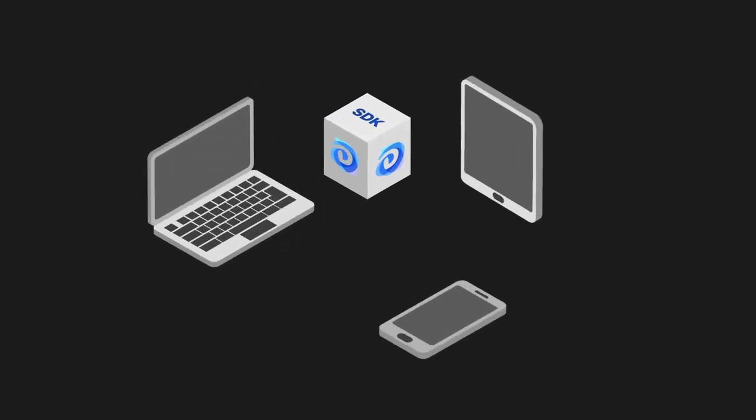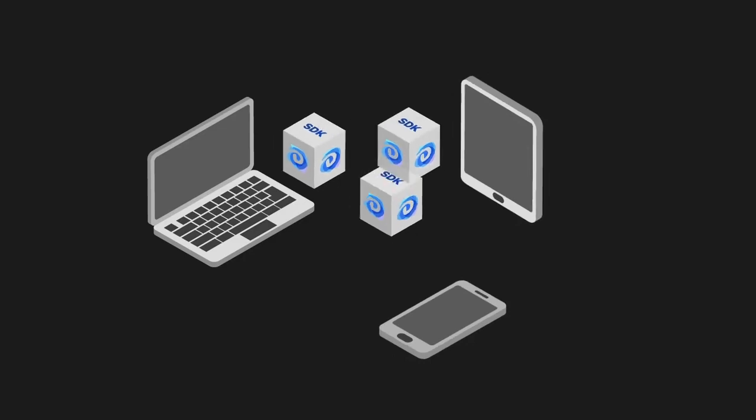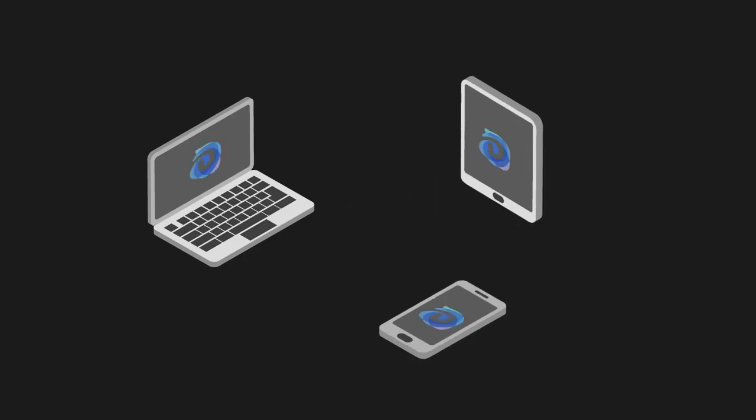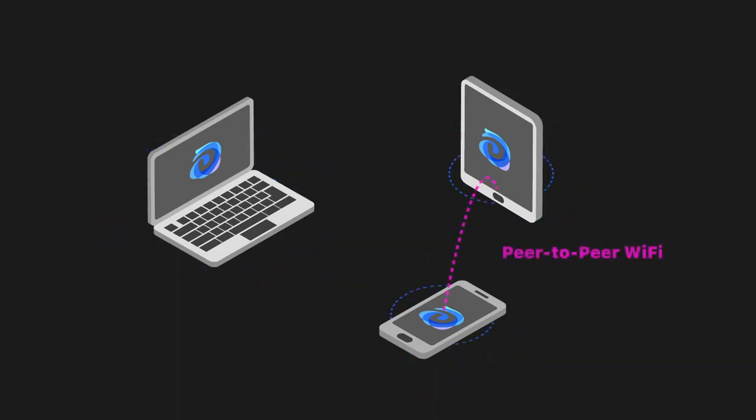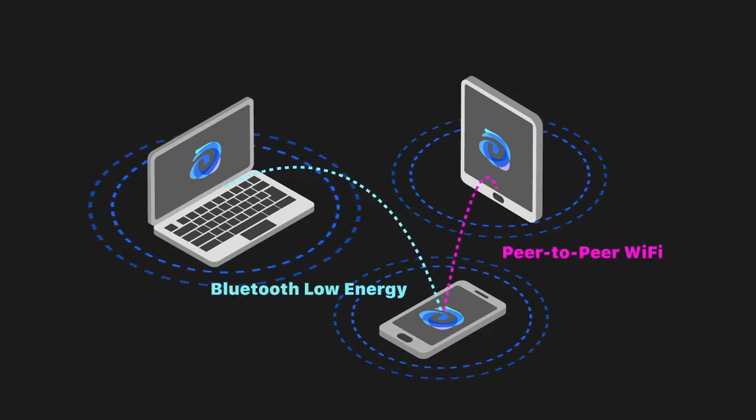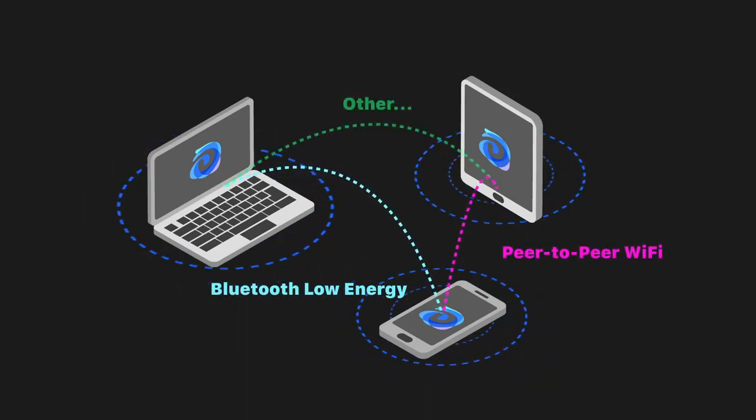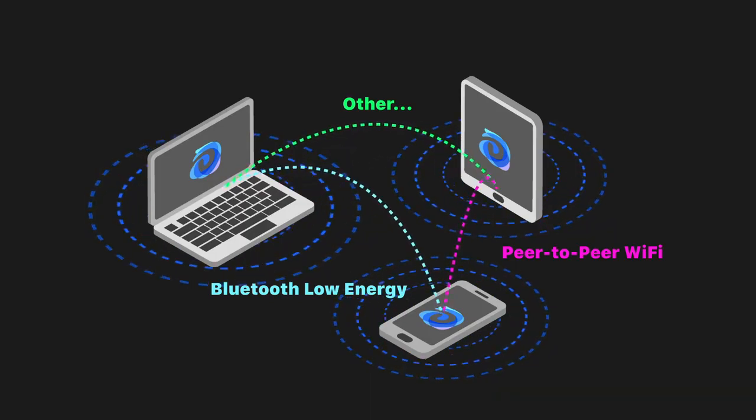Embed Ditto into any application on any platform or operating system and the devices will create a mesh network allowing them to synchronize data over peer-to-peer Wi-Fi, Bluetooth Low Energy, and other forms of communication all in real time.